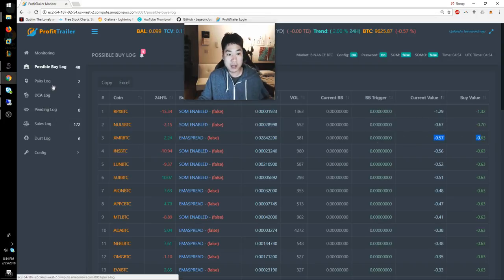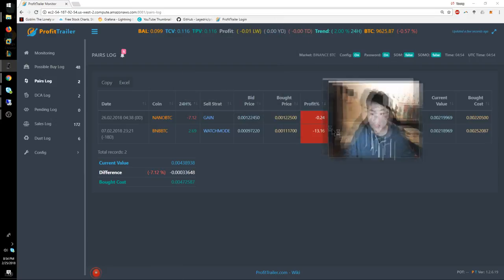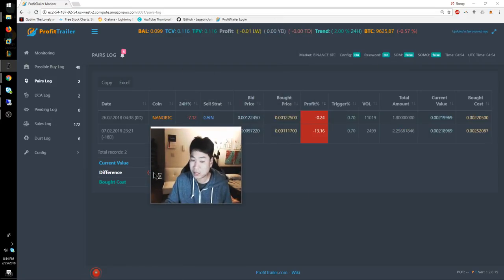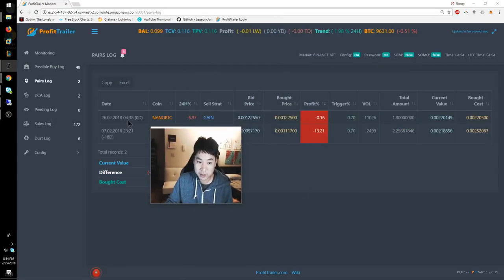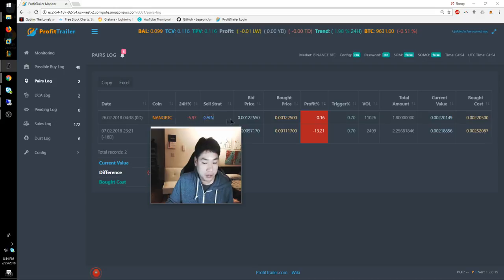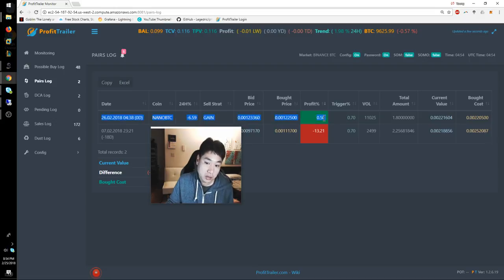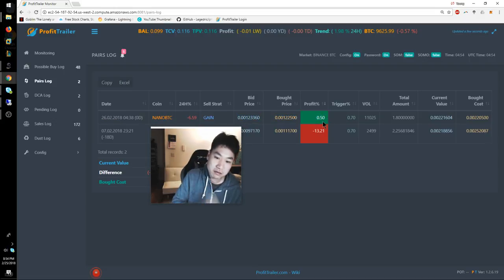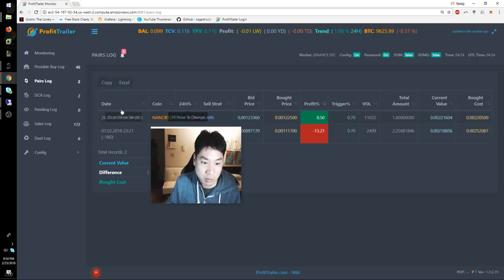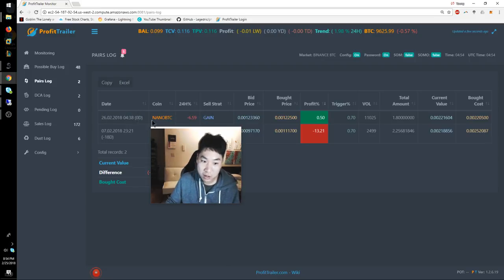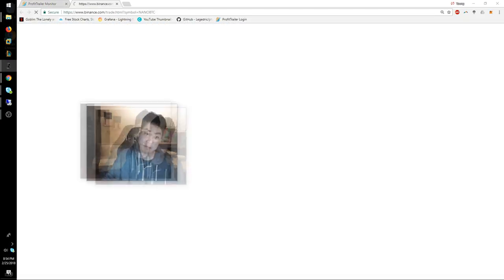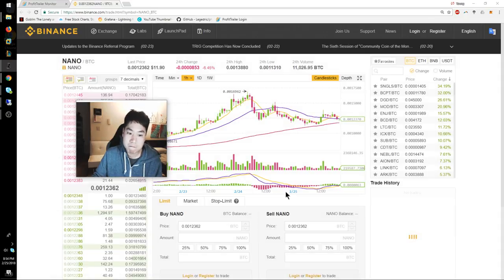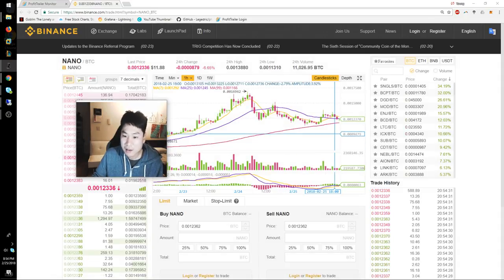If I look at the pairs that I just bought, it just bought Nano based upon my metrics. The time is 4:38, but that's Universal Standard Time - I think moments ago. This looks positive and it just bought it.